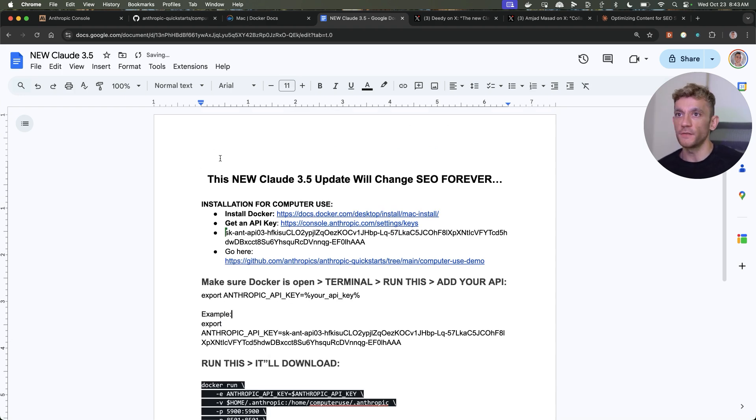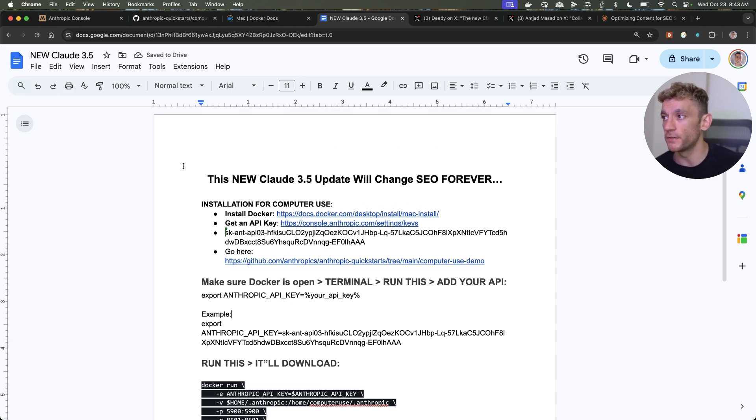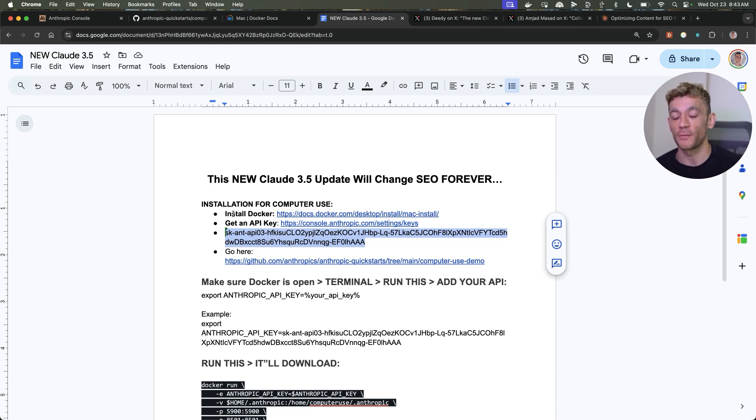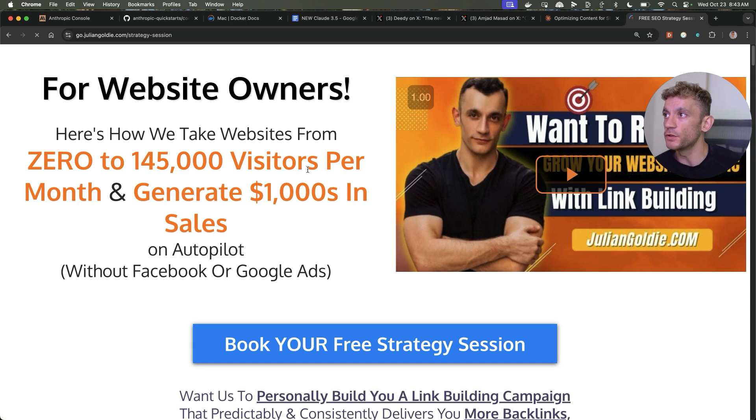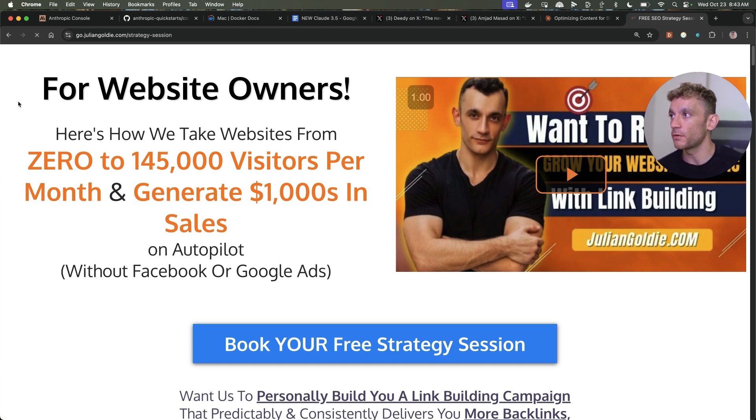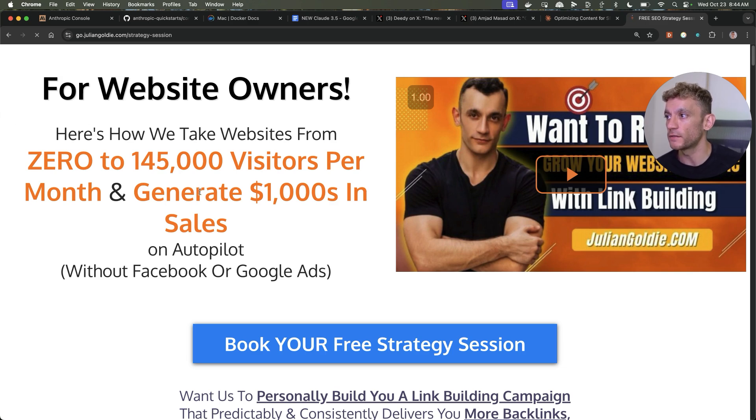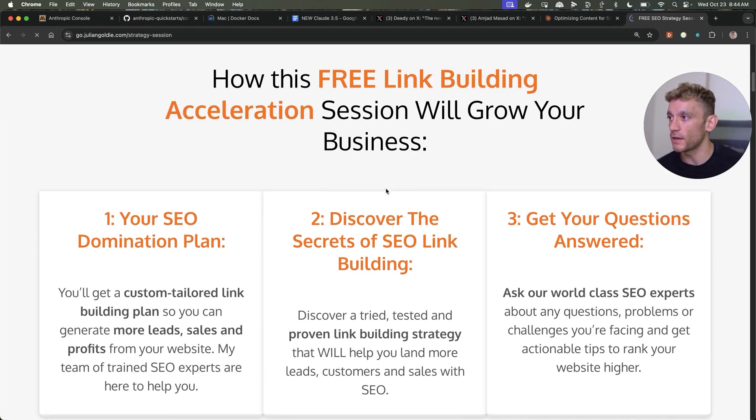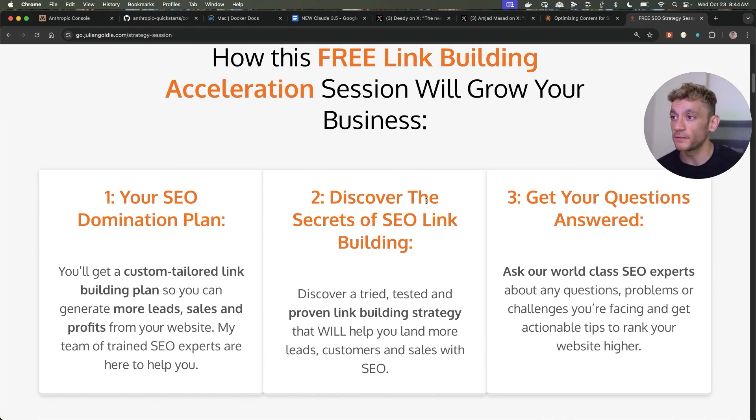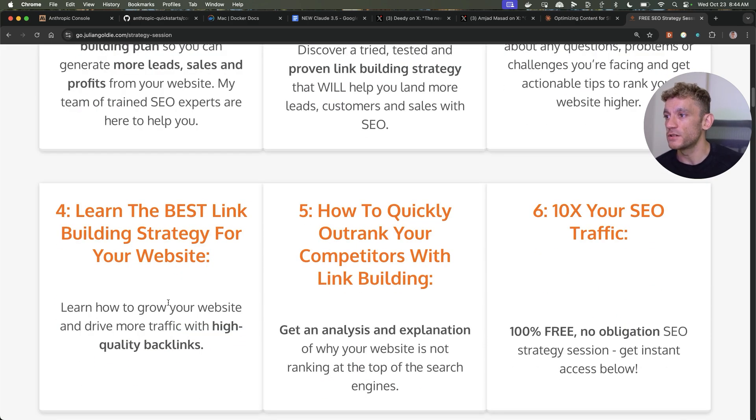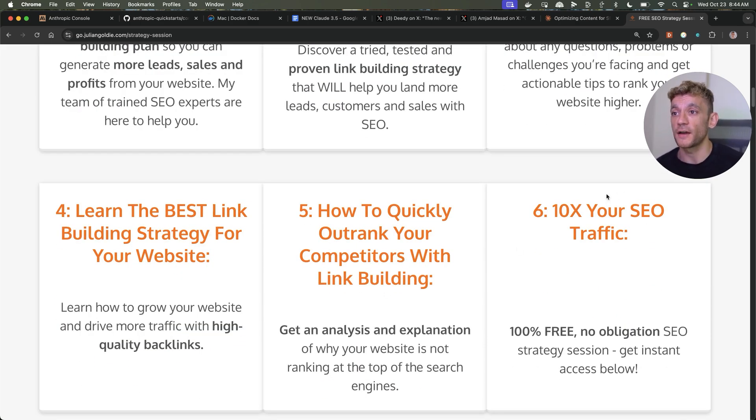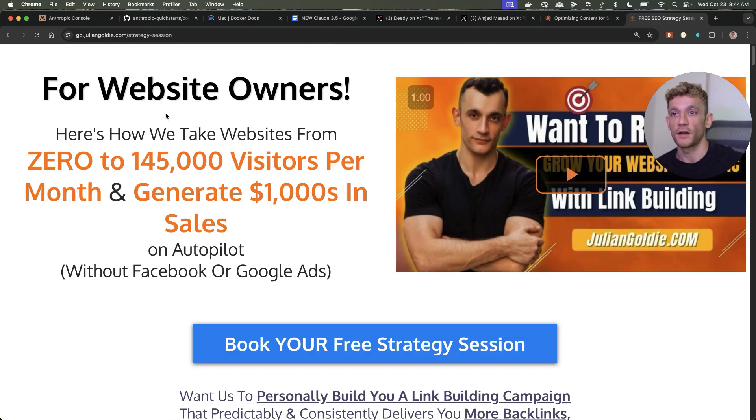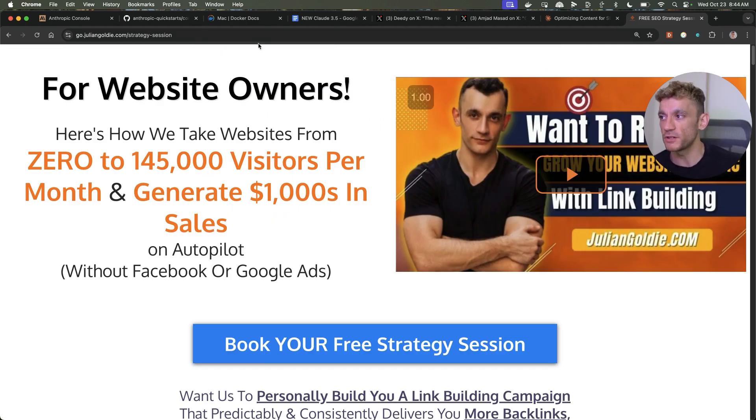Thanks so much for watching. If you want the installation instructions, I will include that inside the description just to make it faster and easier for you. Obviously I'm going to delete my API key, but I just wanted to show you as an example how this works. It's pretty mind blowing. If you do want a one-to-one SEO strategy session, feel free to book that, links inside the comments description. This will show you how we take websites from zero to 145,000 visitors a month and generate thousands of dollars in sales on autopilot. You'll get a free SEO domination plan, discover the secrets of link building, answer any questions you have. I'm super excited to test out the computer use. Thanks for watching.